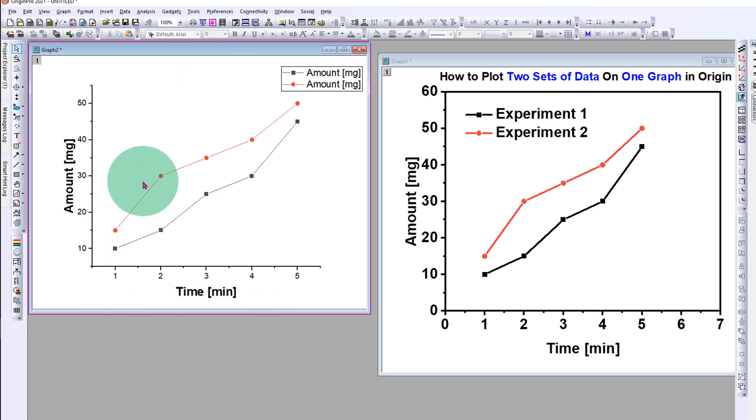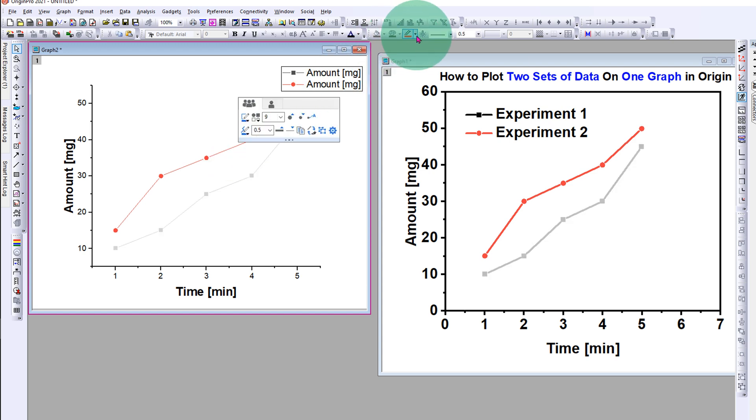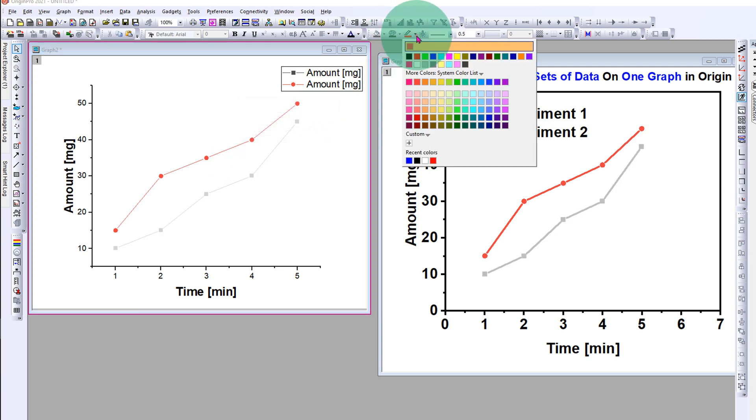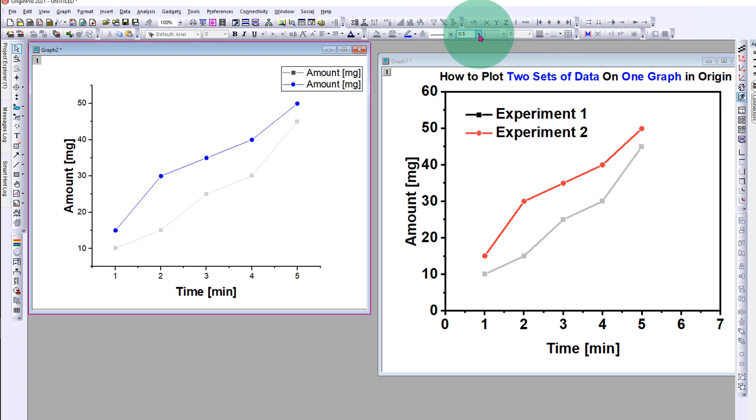Now these lines are very thin. We will increase the thickness of the line. Click on the line and you will see here a pencil icon. Just click on the drop-down and select the color of your choice if you want to change the color. For example, let's say blue color. And you can change the thickness of the line from here. We will select three points.